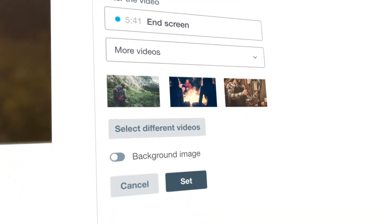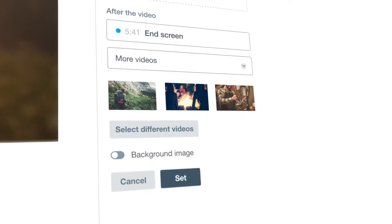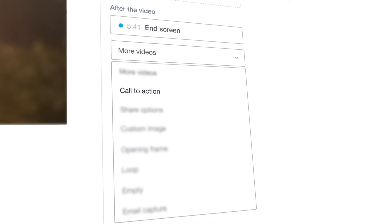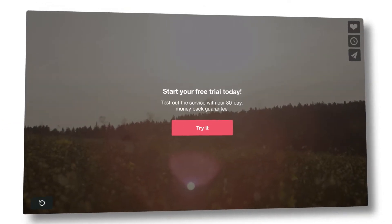New end screens allow for more levels of customization. With eight different options, including a call to action, you can send viewers anywhere with the click of a button.